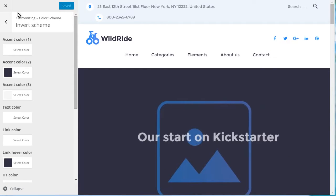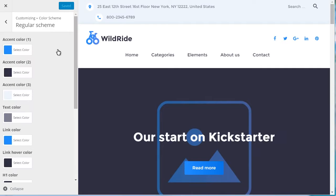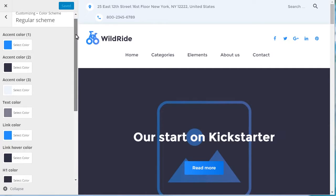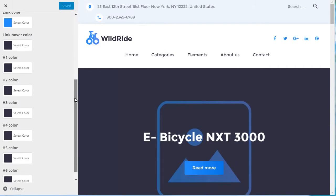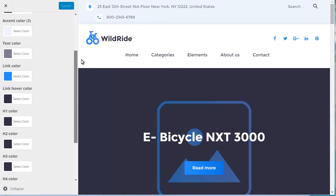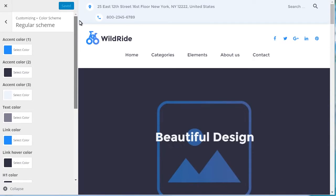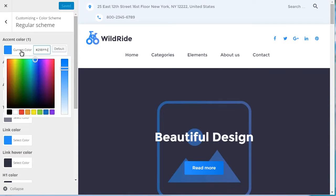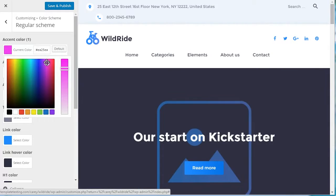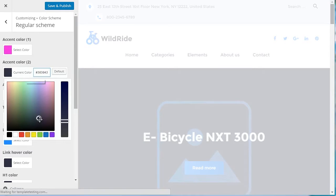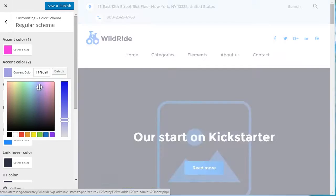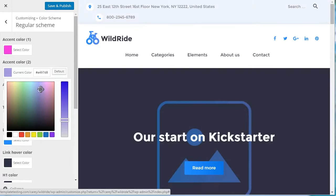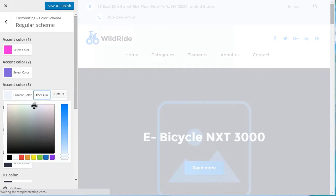Accent Color 1 – First Version of the Main Theme Color. Accent Color 2 – Second Version of the Main Theme Color. Accent Color 3 – Third Version of the Main Theme Color. Text Color – Color of the Text. Link Color – Color of the Links. Link Hover Color – Color of the Links on Hover.